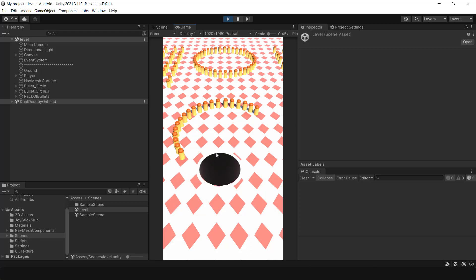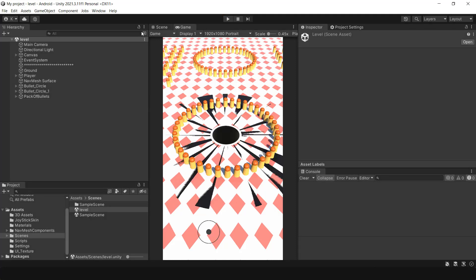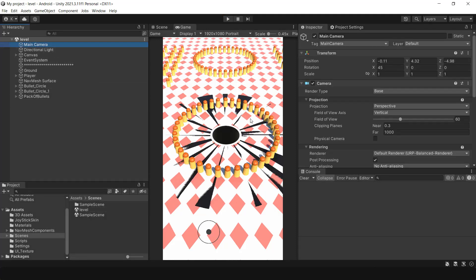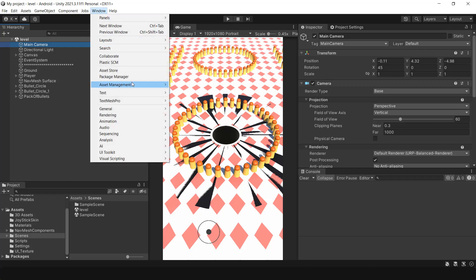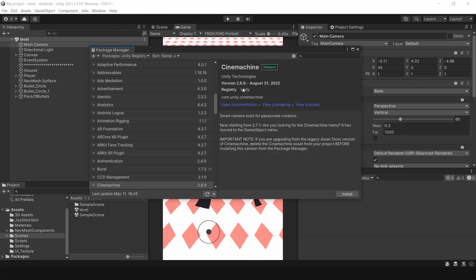To make the game more dynamic and appealing, let's use the Cinemachine package to add a camera to follow the hole around the scene. Go to Package Manager and install the Cinemachine package.